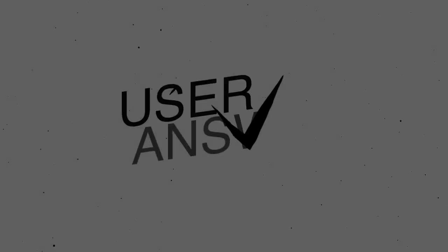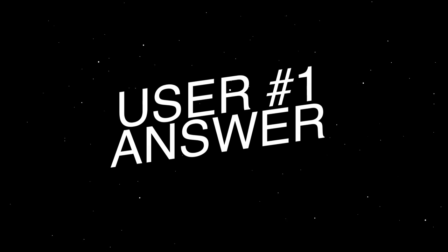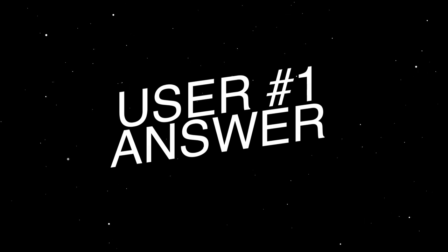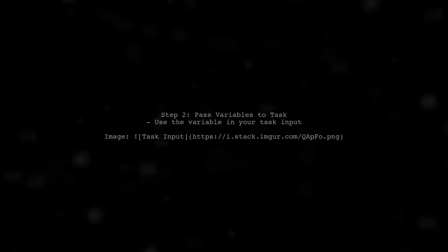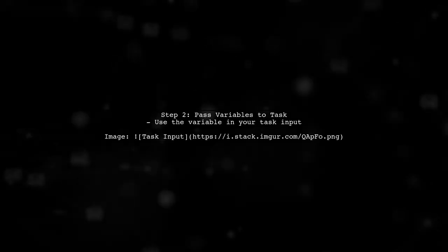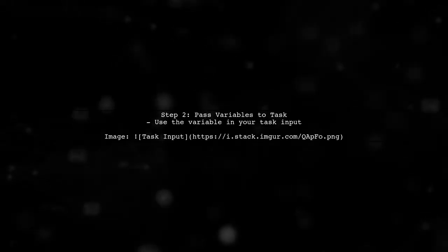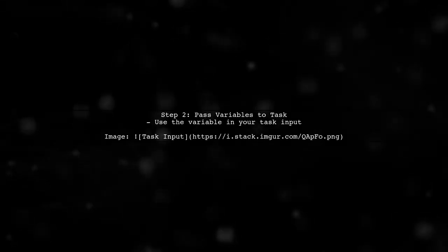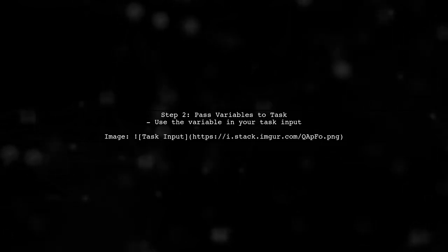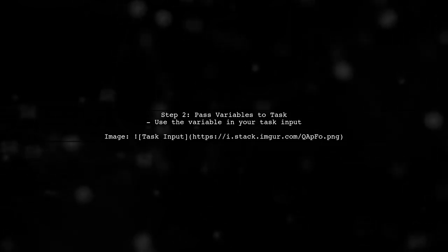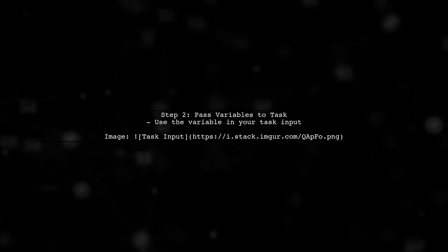Let's now look at a user-suggested answer. To add a secret variable as a task environment variable in VSTS, start by navigating to the variables page of your build definition. Next, you can pass these variables into a task as an input. This allows your tasks to utilize the secret variables you've defined.